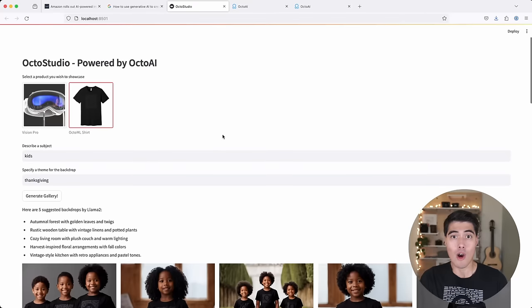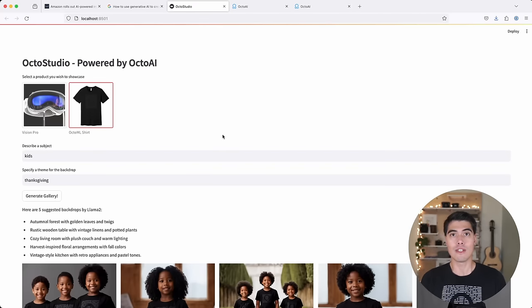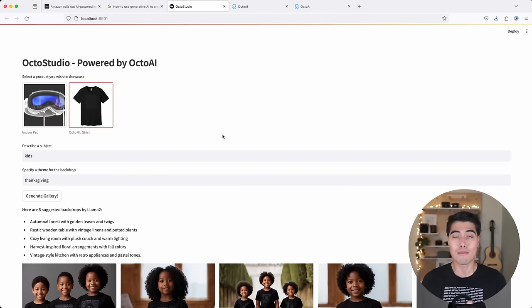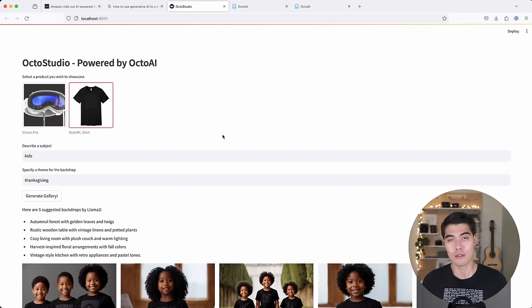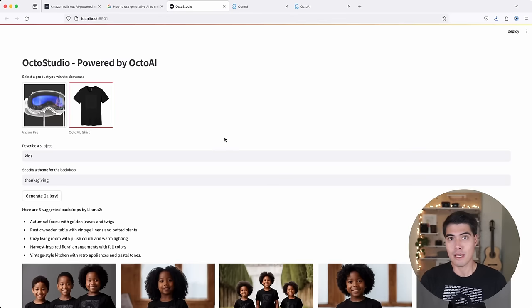So I hope you feel inspired here by OctoStudio, showing you what it is that you can build on top of our ImageGen solution. This is something that took me about a day to put together.